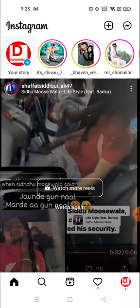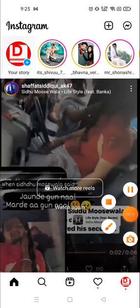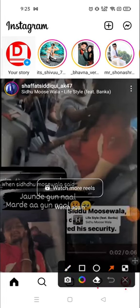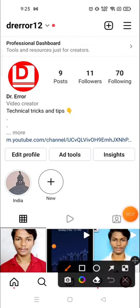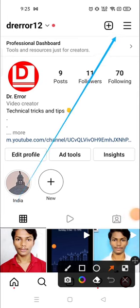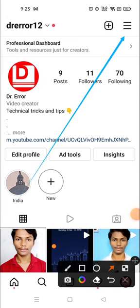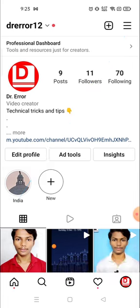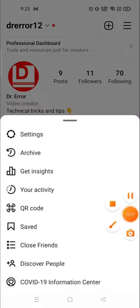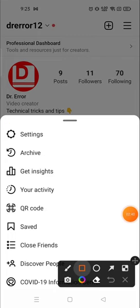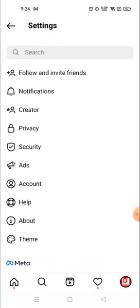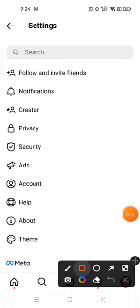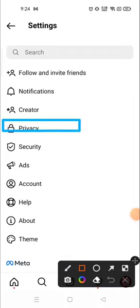To unmute, what you need to do is click on your profile picture in the bottom right corner, then go and click on the three parallel lines in the top right corner. Click there and then go to Settings, then go to Privacy.